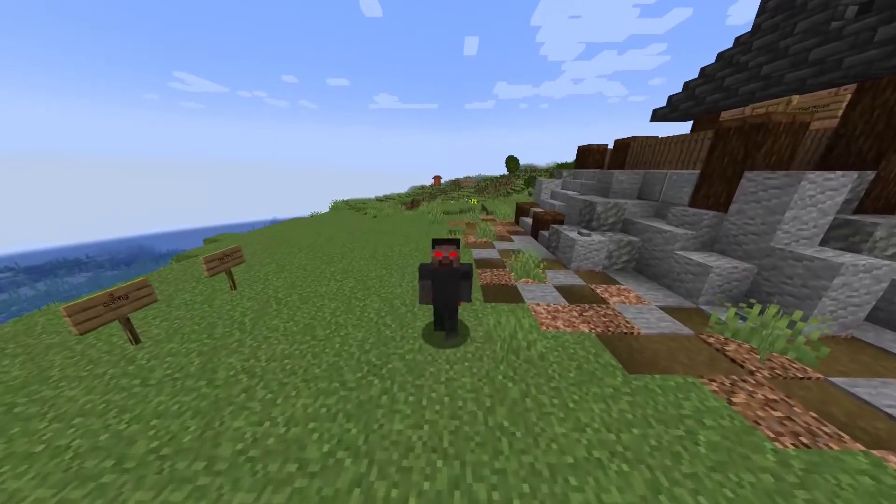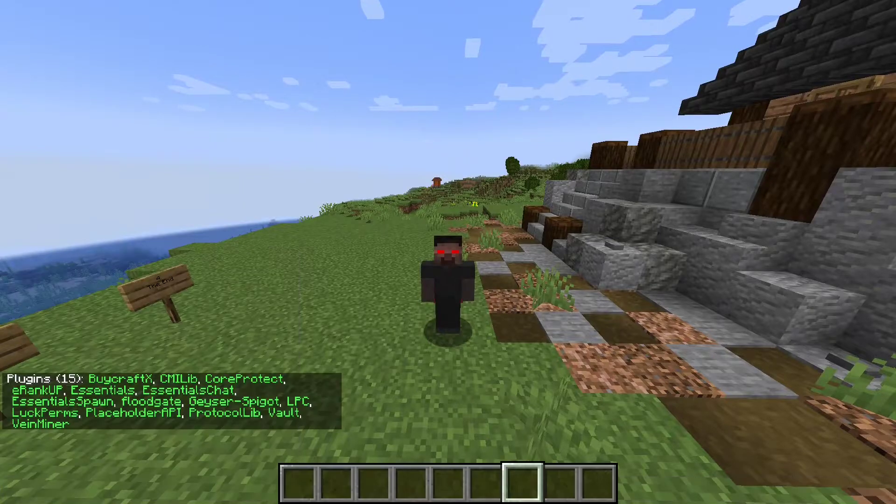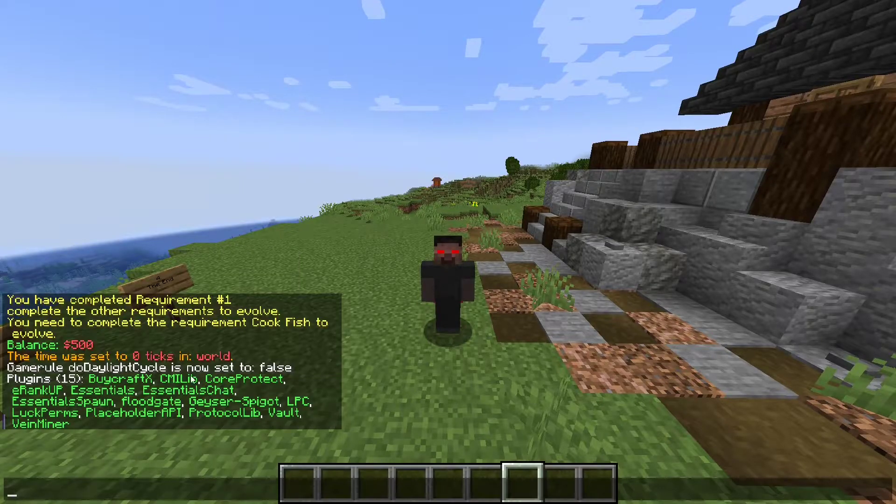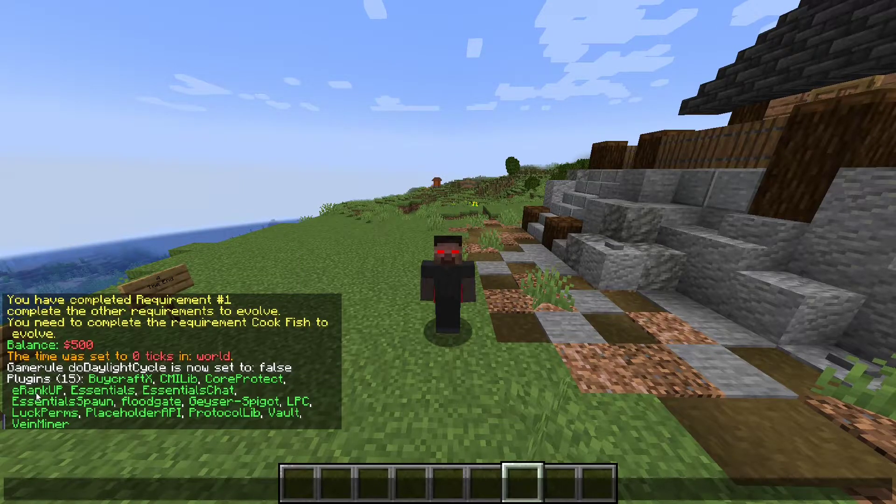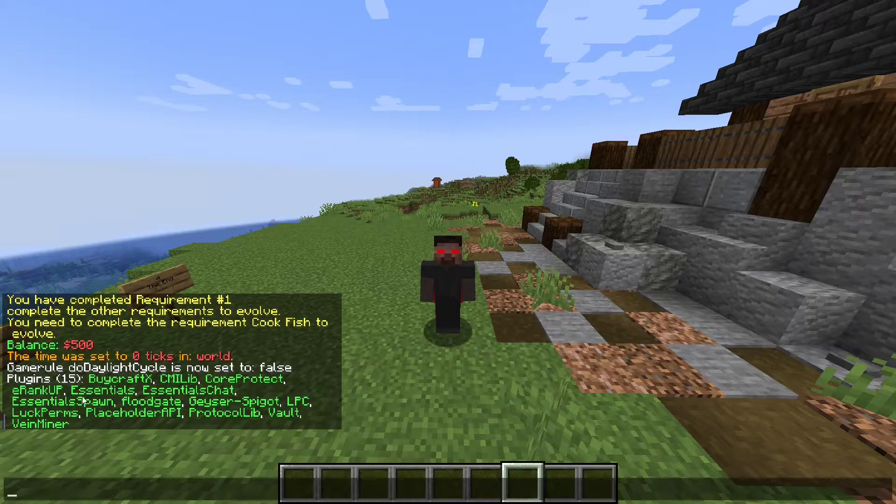Once you have done that, do a slash PL. If the plugins show up in green, then you have installed it correctly. So E-Rankup and placeholders API.